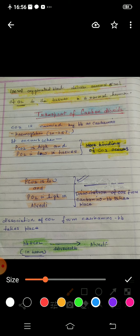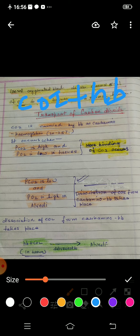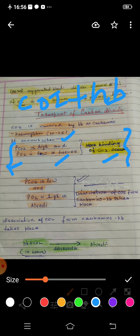For CO2 to bind with hemoglobin to form carbaminohemoglobin, certain conditions must be present — it will not bind under normal conditions. The required condition is that the partial pressure of carbon dioxide must be high. This condition occurs at the tissue level, where CO2 is maximum due to catabolic reactions, whereas at the alveolar level, oxygen is maximum.